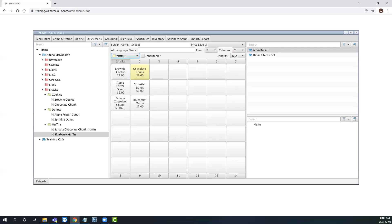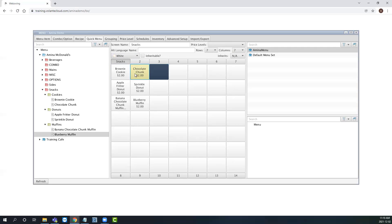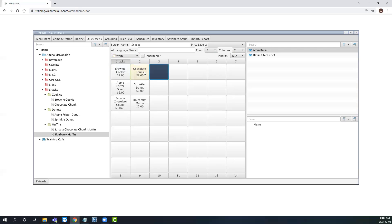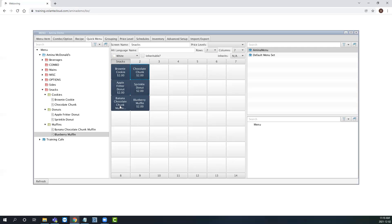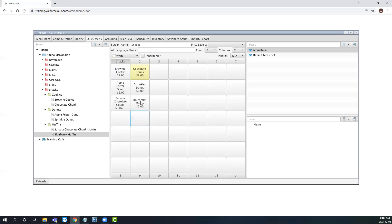To highlight and select multiple menu buttons at once, simply click and drag your mouse over the menu buttons. You can do this in straight lines or even in unique patterns. This way we can set the color of multiple menu buttons at once.